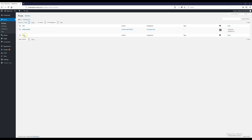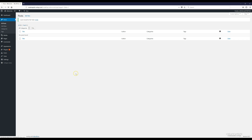Before we do anything, we're going to delete the sample post. Click the checkbox next to it, then click 'Move to Trash' — this is just a placeholder that comes with every WordPress installation. Click 'Apply' and it's gone. That's how you delete any post you don't want. Then click 'Add New' to create our first post.